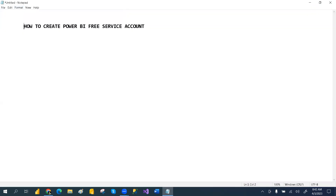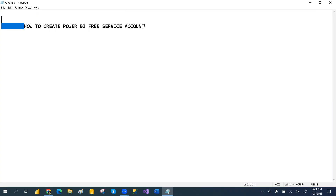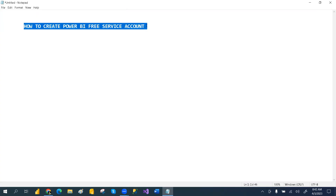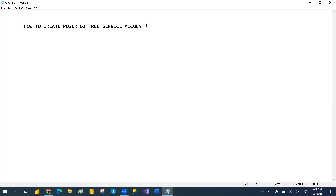So earlier, I created one video, but most people are saying that it is asking for the paid service. So in this video, we'll see how to create a free Power BI service account.